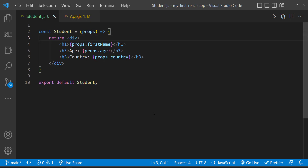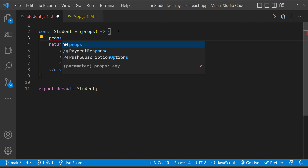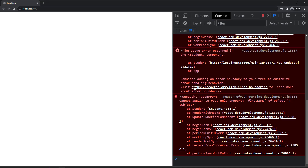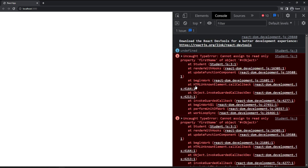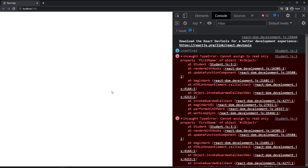Next, props are read only. That means we cannot change the props value. Let me try to change the value of firstName in props. We can see we got the error: Cannot assign to read only property firstName of object. That means we cannot change the value. They are read only.